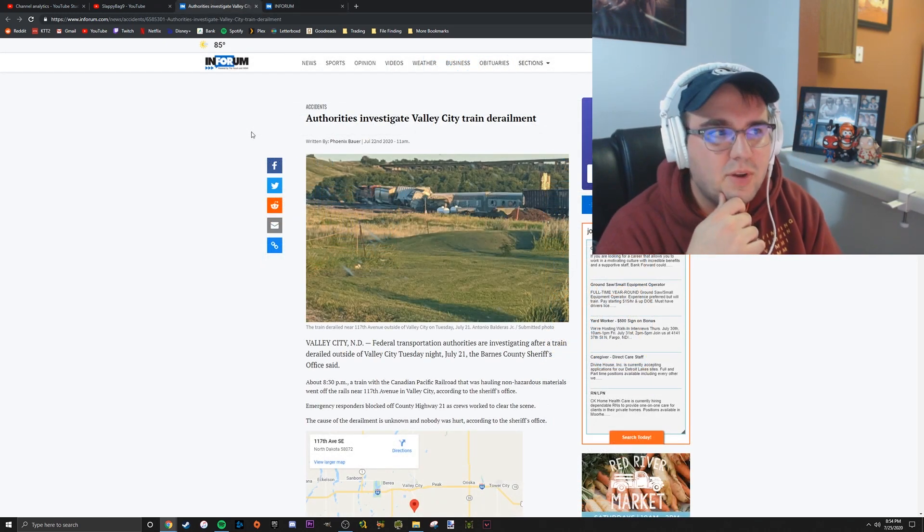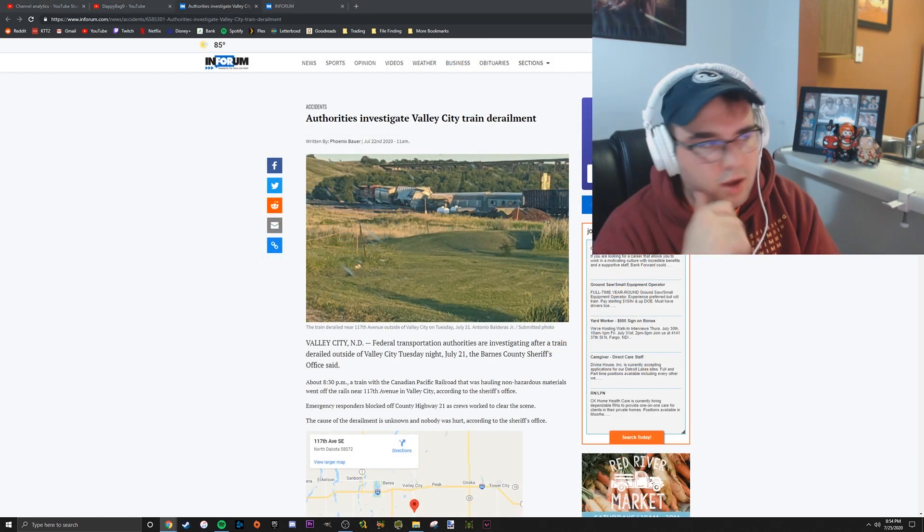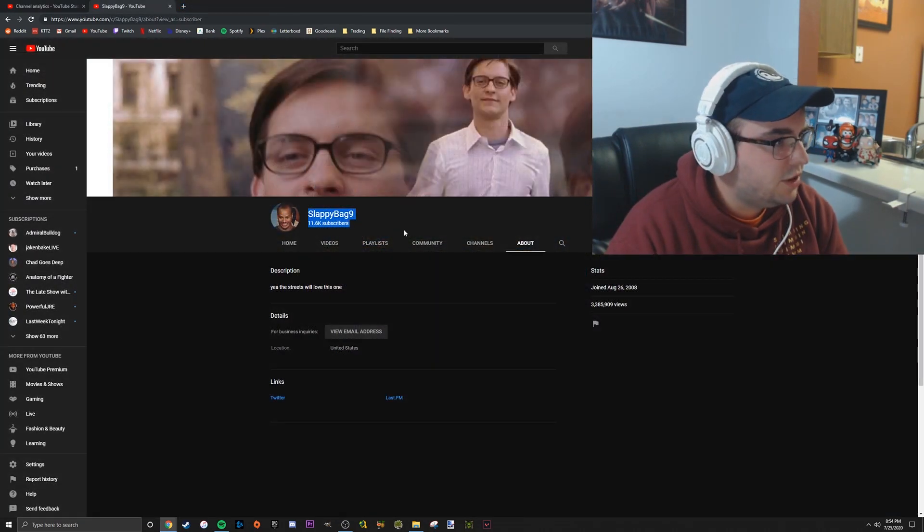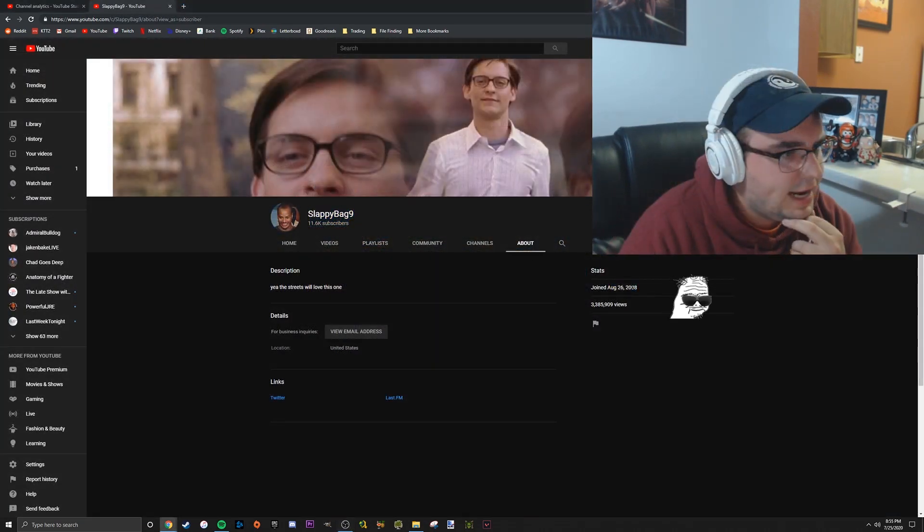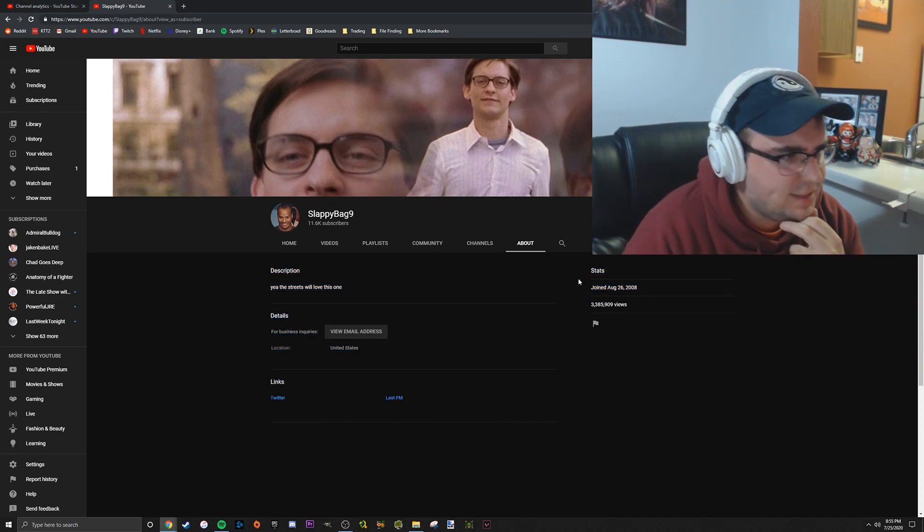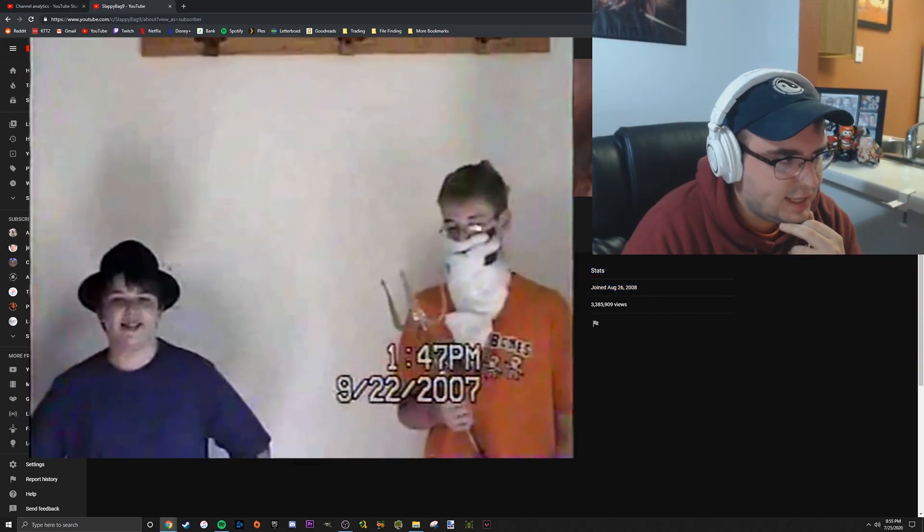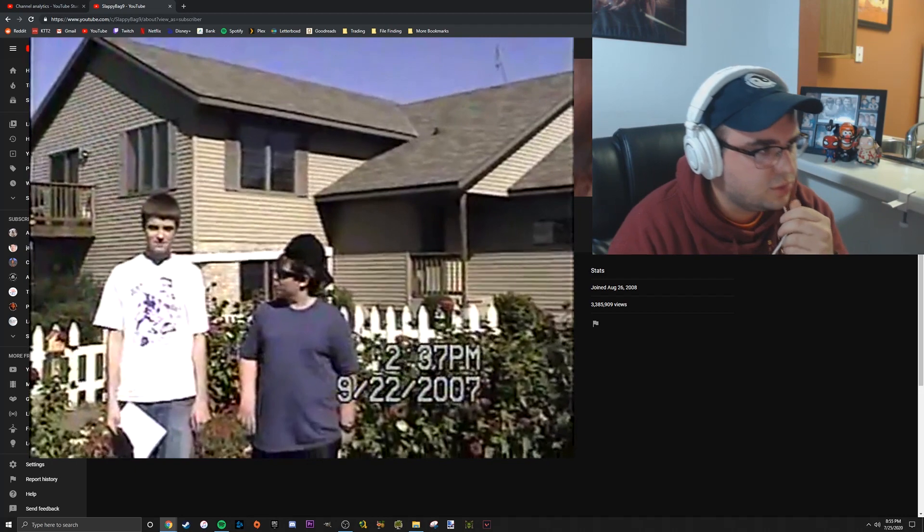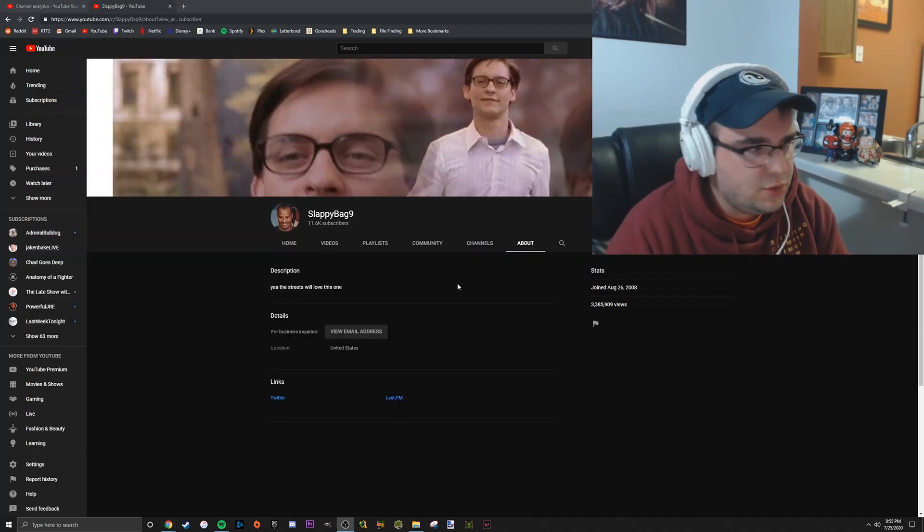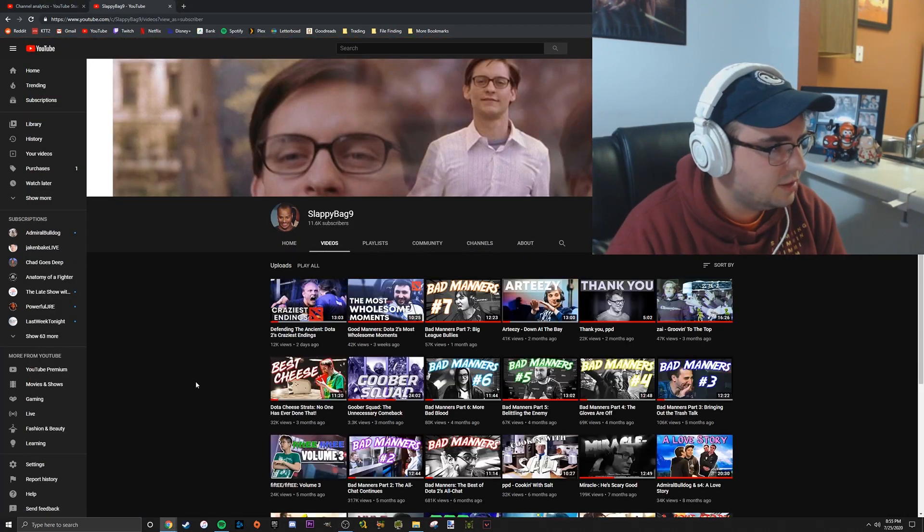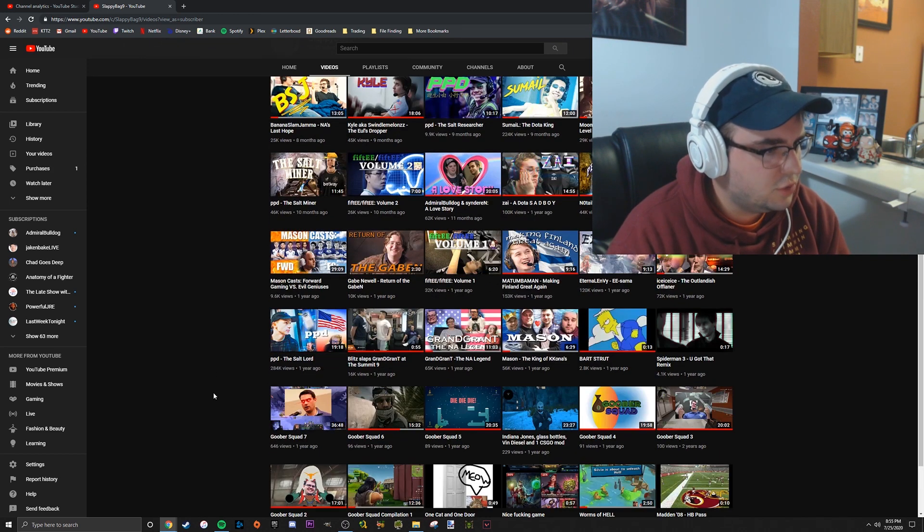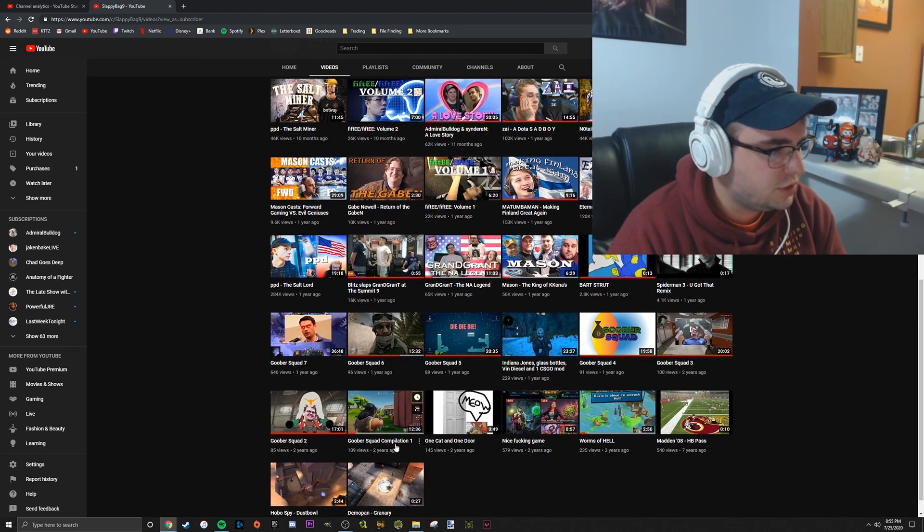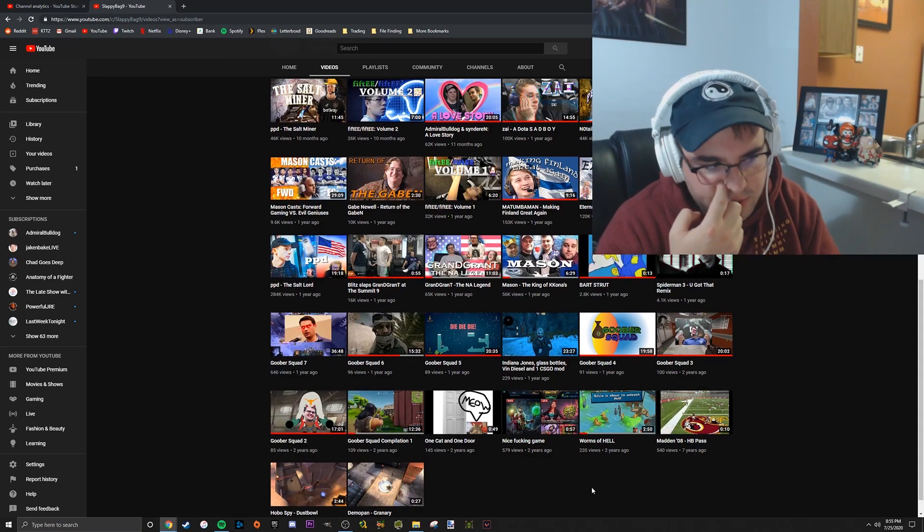The channel itself I started in 2008. I just used it to upload class videos, like class project videos for school. Then about two years ago I started making Goober Squad videos, which was just highlights of me playing games with my friends.